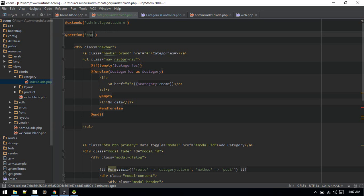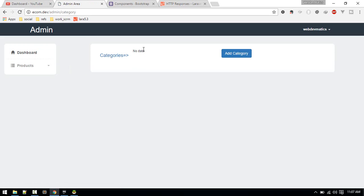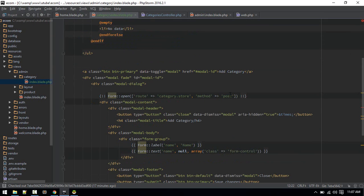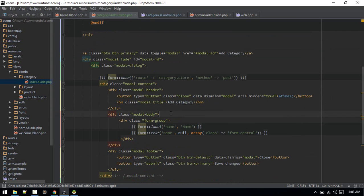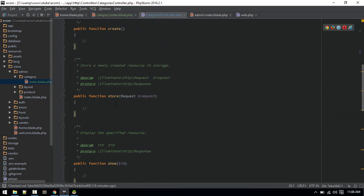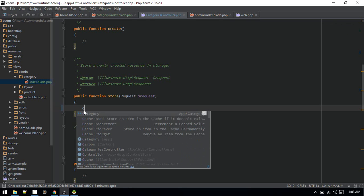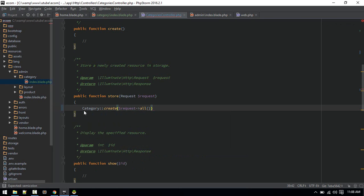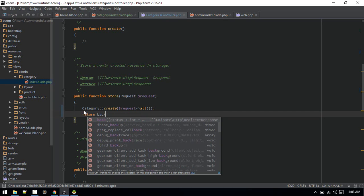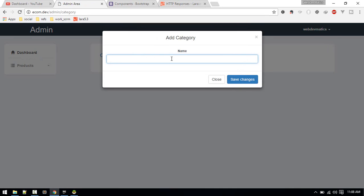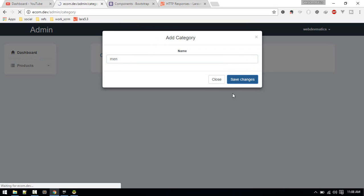The route is category.index. There's no data yet, but if we hit the category route it should show us the modal. Now let's test whether the form is creating — we haven't created anything in our store yet, so we have to add that. We'll do Category::create and pass request->all(), then return back. Now that should create a category and show it here. Let's test — create 'men' — yes, that created 'men'.